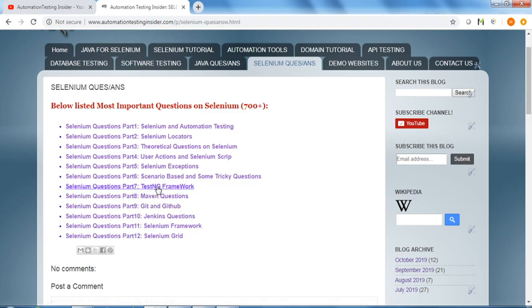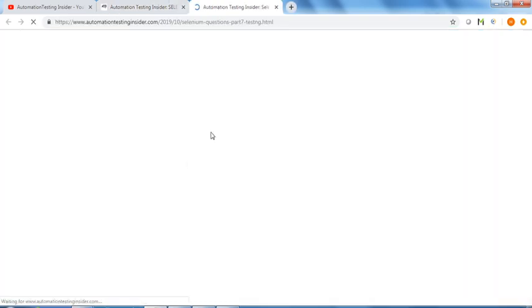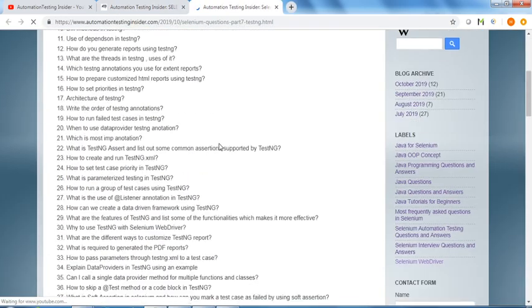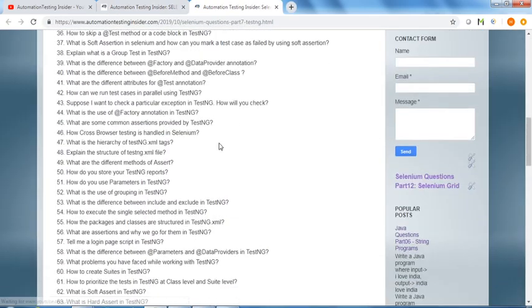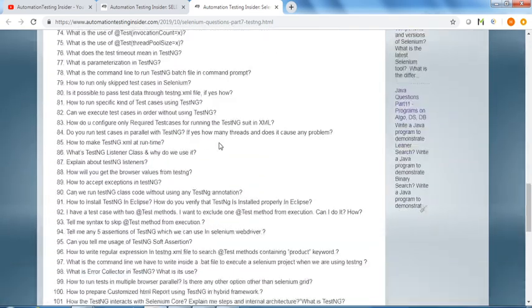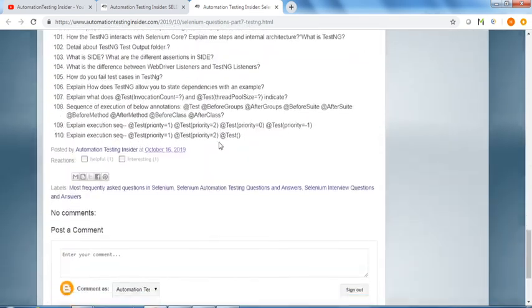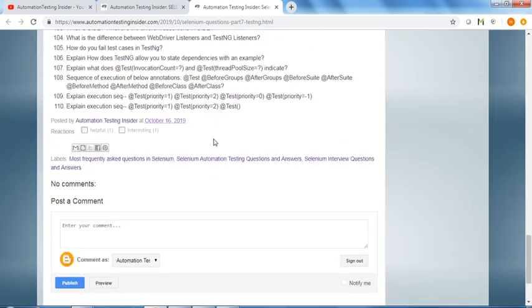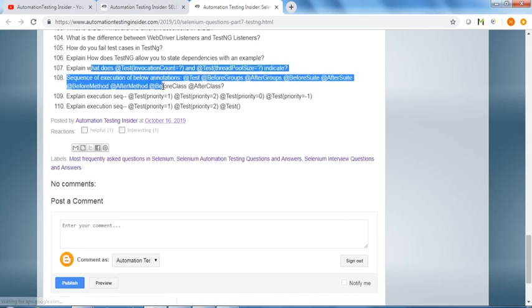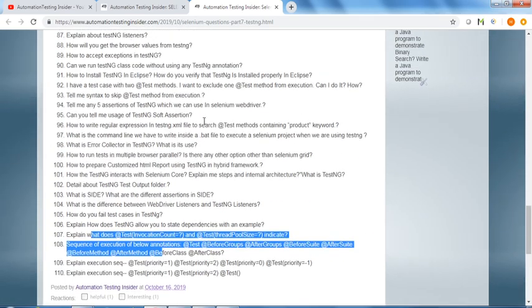Similarly, we have TestNG framework questions. We have around 110 questions on TestNG.